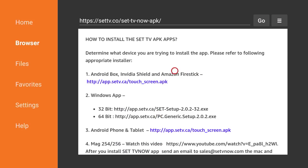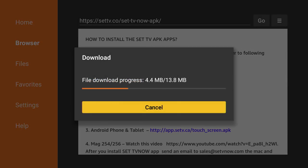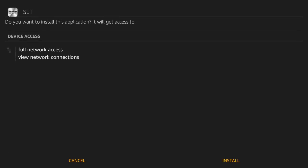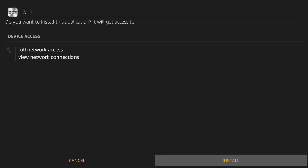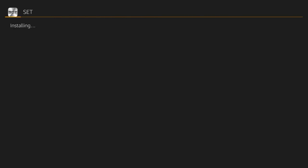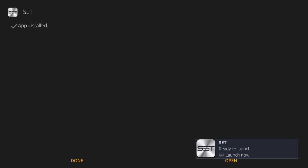Now we're on the SetTV website and we'll go down to the Amazon FireStick version of the program. Place a red cursor over the link and hit the enter button on your remote — that's the middle button there. Once it's done downloading, we're going to click Install. And once the app's installed, we're going to select Open to open up SetTV.